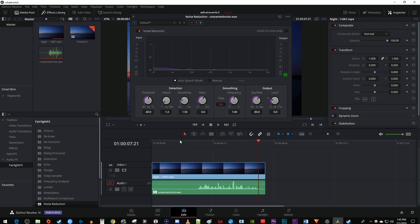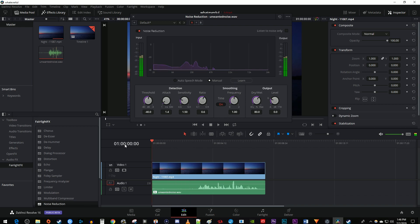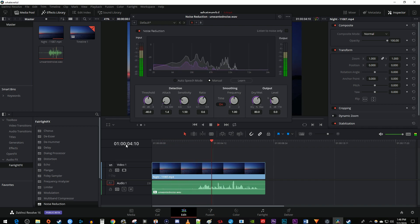The other way to reduce noise is by using the manual setting. Position the time marker to where you have a nice sample of the background noise you'd like to get rid of, click the Learn button, then play your audio with the noise, and click the Learn button again to stop it. Now when I play this back, my fan noise has been reduced.